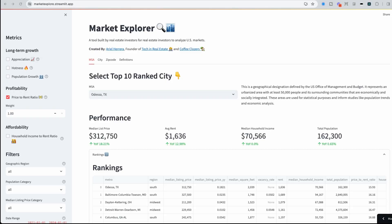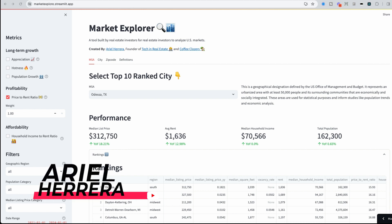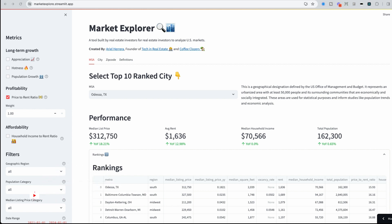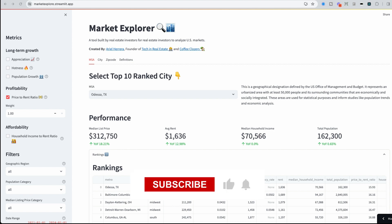In this video, I'll show you how to take a data-driven approach to find top markets using a market explorer tool for free. My name is Aria Herrera, your fellow data scientist with the tech and real estate channel where we bridge the gap between real estate and technology. If this is the type of content you want to see more of, then please like this video and don't forget to subscribe.